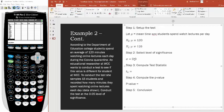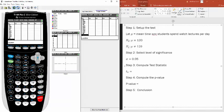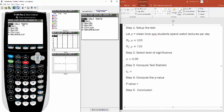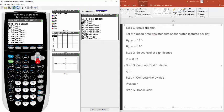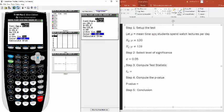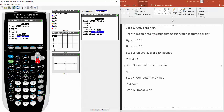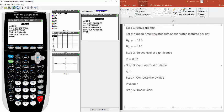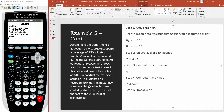Select the level of significance: 0.05. To compute the test statistic, press STAT, go over to TESTS, and choose option two: T-Test. Since we have data plugged in, scroll over to Data and hit enter. Under mu sub zero, enter 120 — the null hypothesis value. Your data is under list L1, frequency 1. Change the alternative hypothesis to 'not equal to,' then scroll down to Calculate and hit enter.